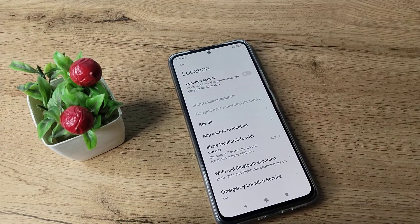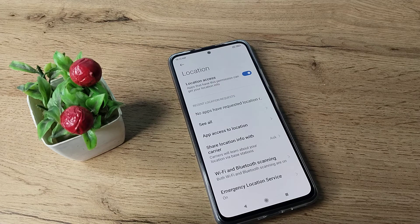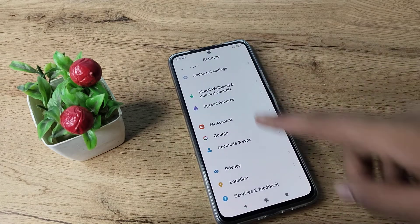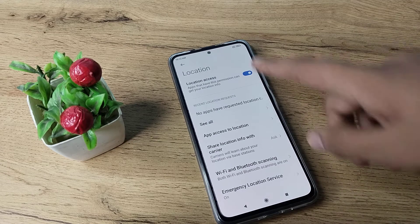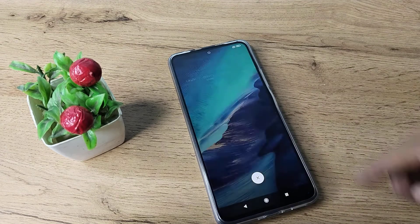You can enable your location access from here. This permission will allow apps to get your location info. So you can enable your location access from here.